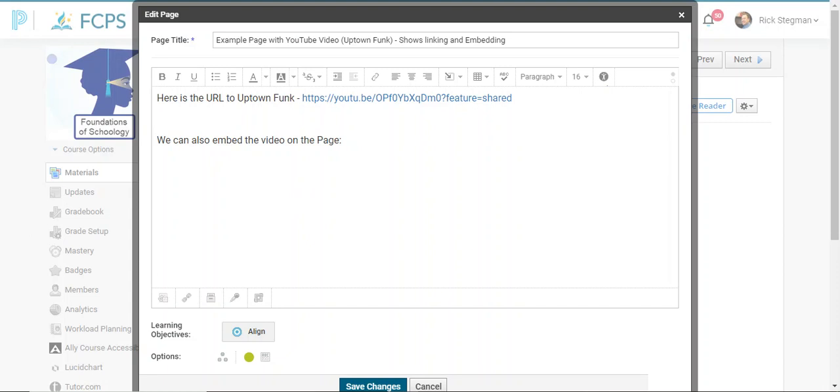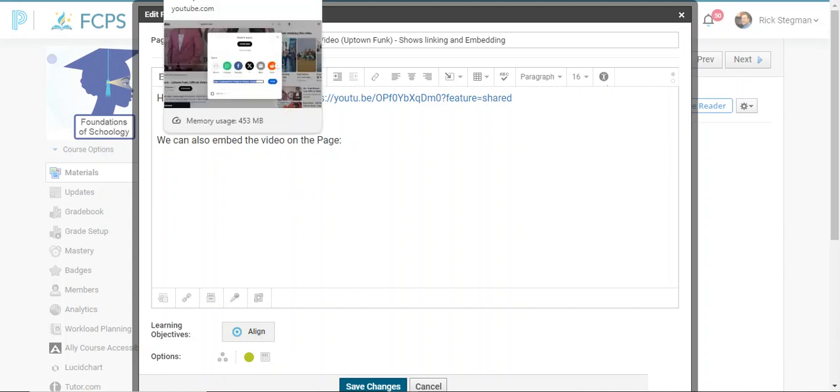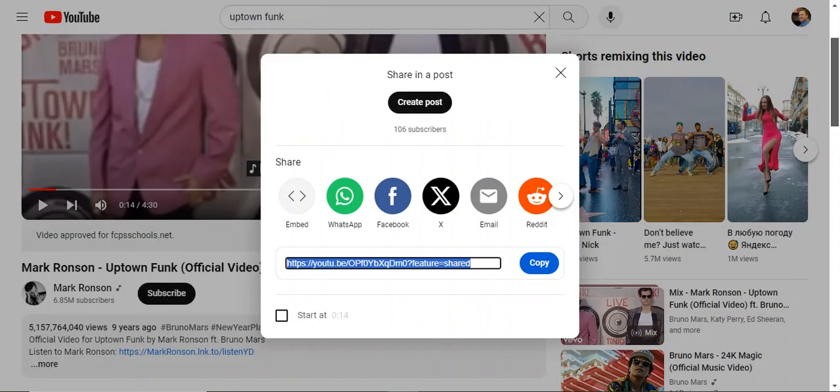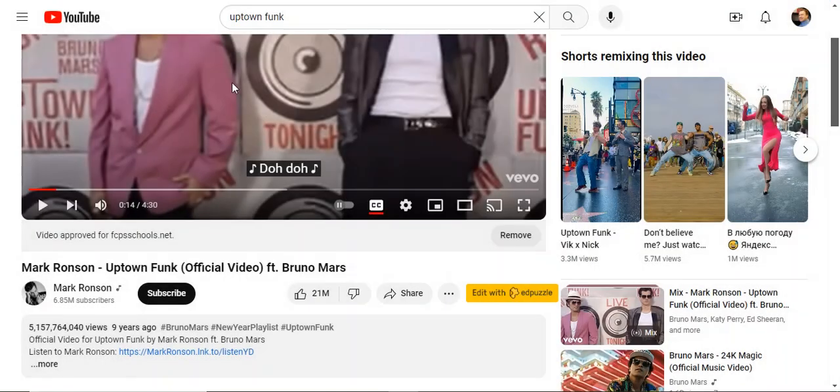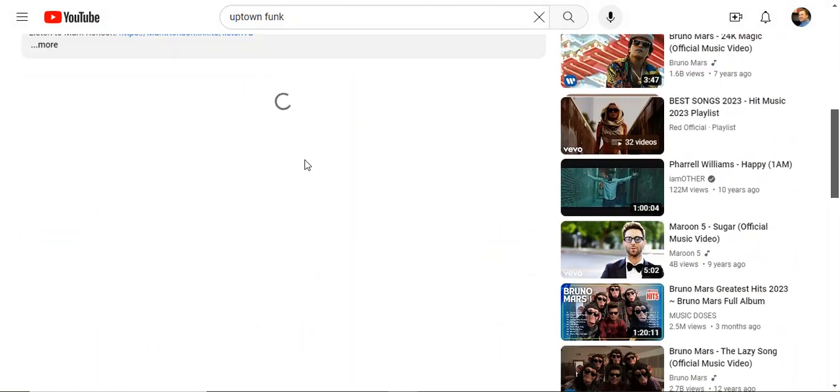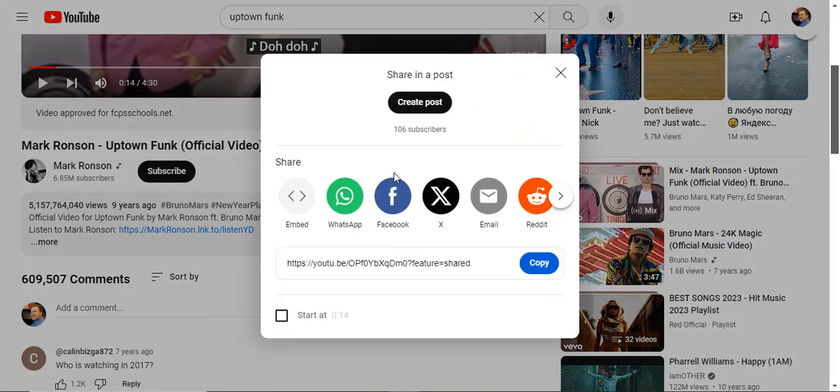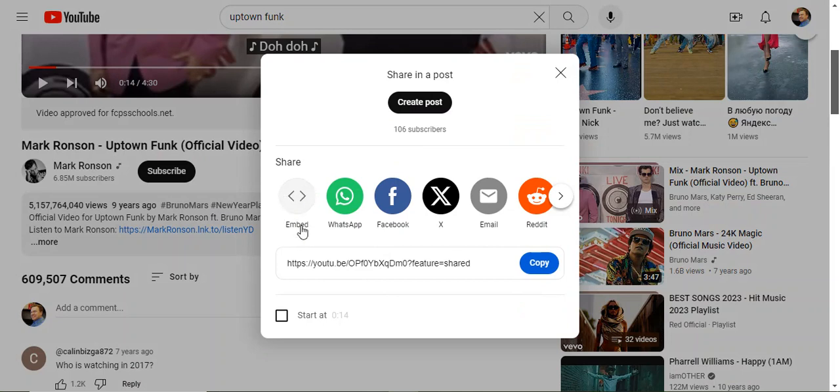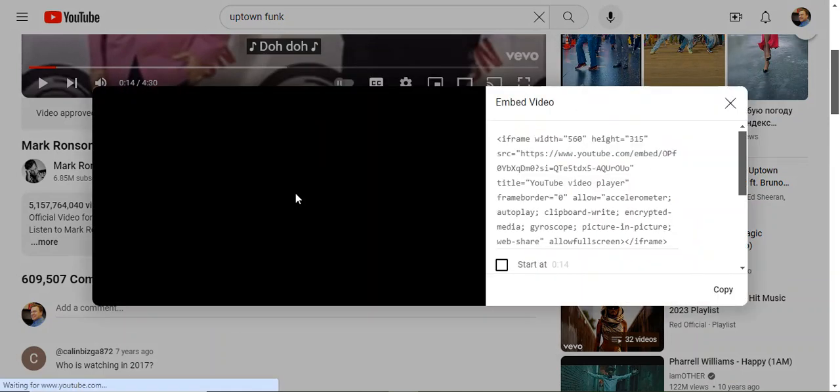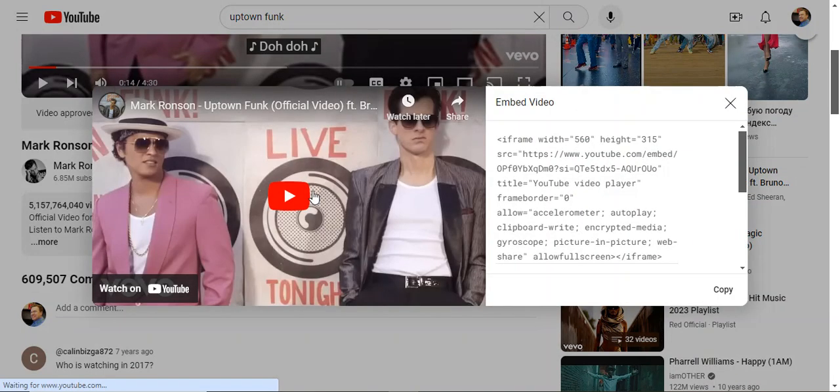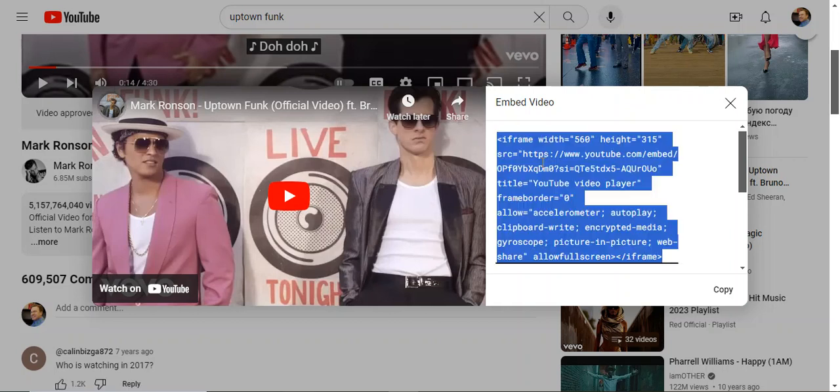The second way is to embed. So same place in YouTube share, but instead of just grabbing the URL, notice I've got other sharing options up top. First one is embed. And then that takes me to a page, a little window with this snippet of code, which I copy.